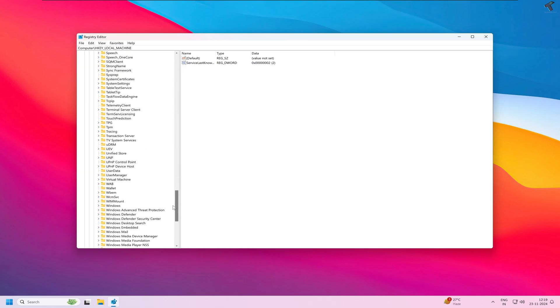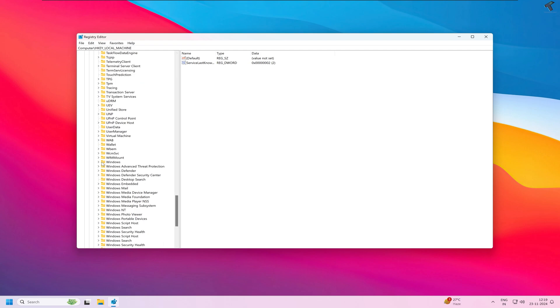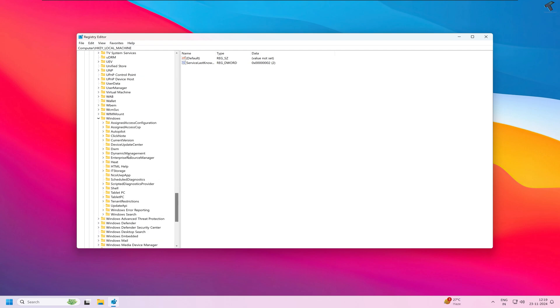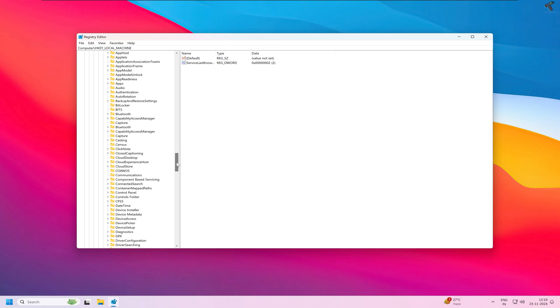Now scroll down and you'll get a folder called Windows, so expand it. Then expand Current Version. Under Current Version you'll get a folder called Run.